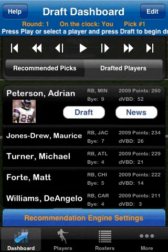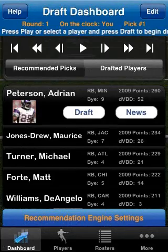You can view recommended draft picks, player news from playersearch.com, and easily draft players with a single stroke.